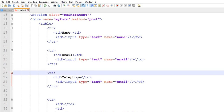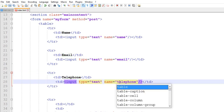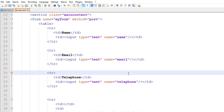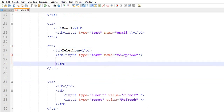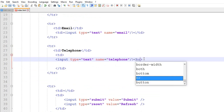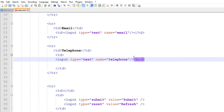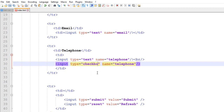We can see how many different types of text there are. So we can see the input type checkbox. Already you can see the checkbox.